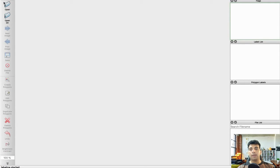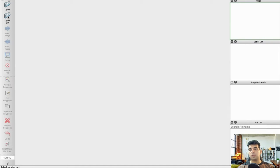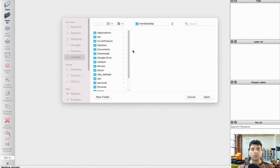On the left pane we have 'Open' and 'Open Directory' among other options. 'Open' opens a single image for labeling, while 'Open Directory' opens a collection of images in a directory. I'm going to open a collection of images I have on my desktop.